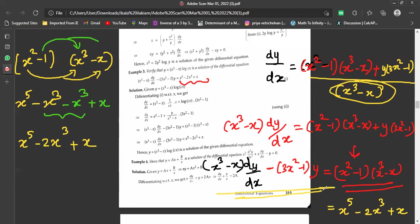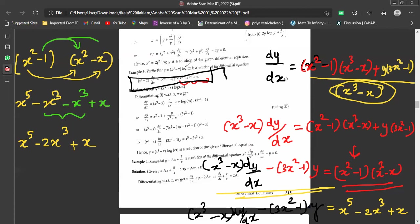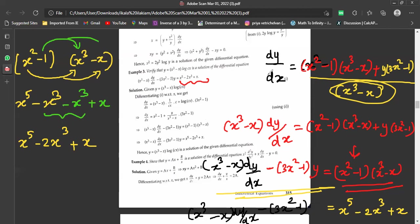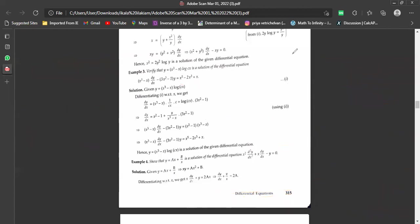On the left side we have (x³ - x)·(dy/dx) - (3x² - 1)·y, and on the right side we get x⁵ - 2x³ + x. This matches the given differential equation exactly, so the solution is verified.